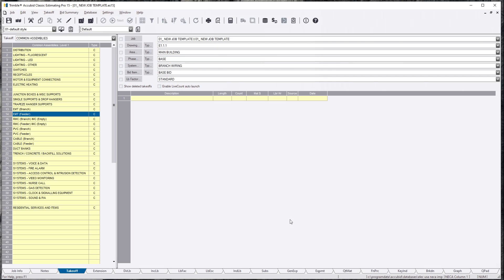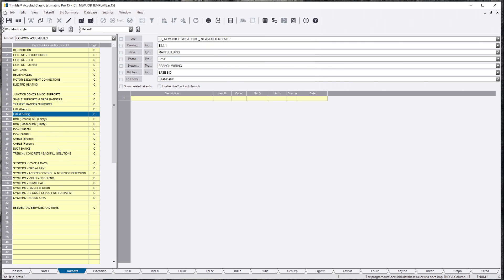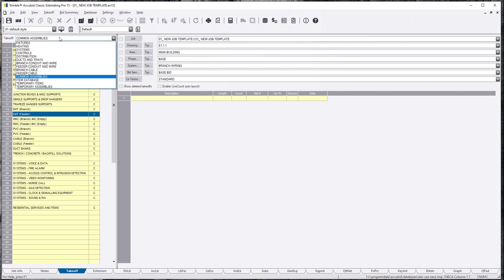You can't see the whole thing. But what you're going to end up doing when you first purchase AccuBit is you might want to do a backup of this database and then also do a save as so you can manipulate and custom build your own database. You might not need all this in the common assemblies if you just go into Branch Conduit and Wire and a lot of this stuff is already here.